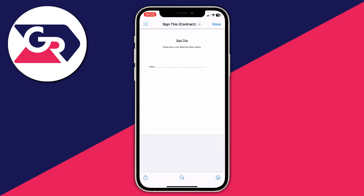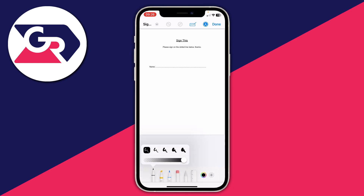Tap on the document to open it. To sign it, tap the pen icon in the bottom right. At the bottom you'll see different pen selections — tap on the pen, then choose the thickness and transparency. I like it on the thin mode.